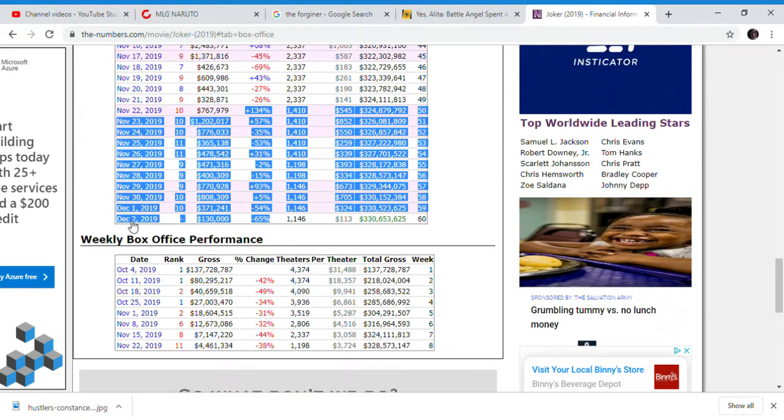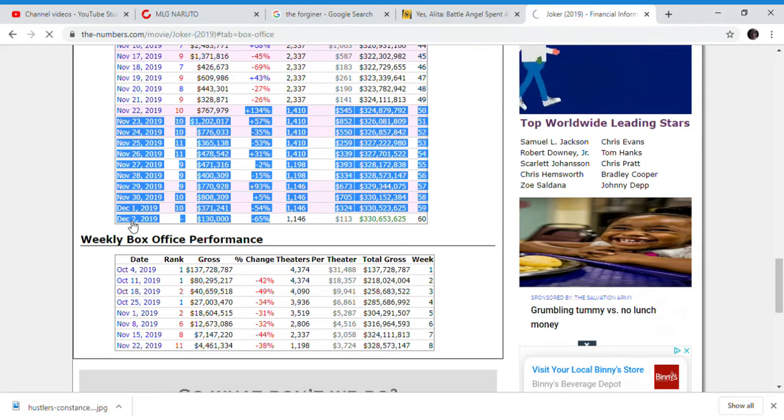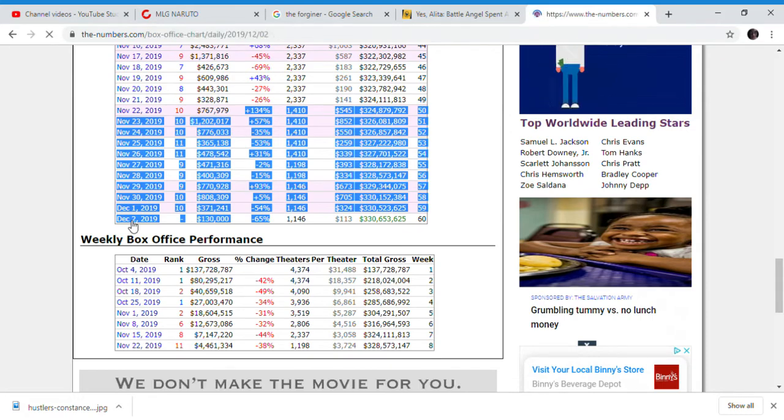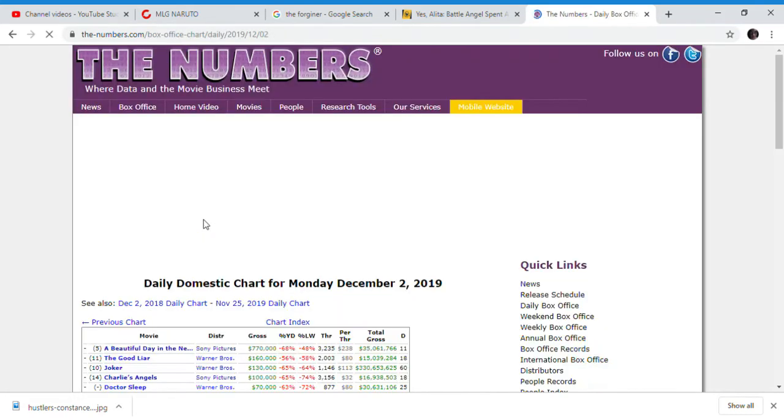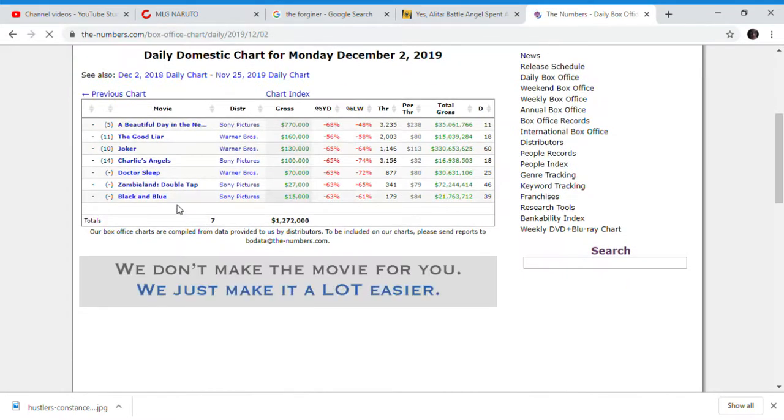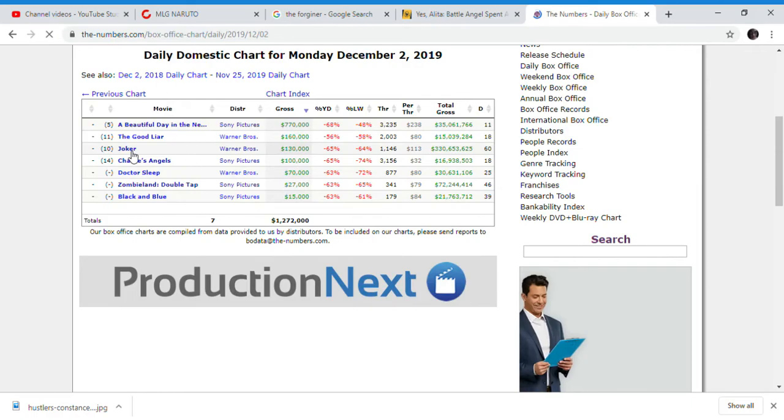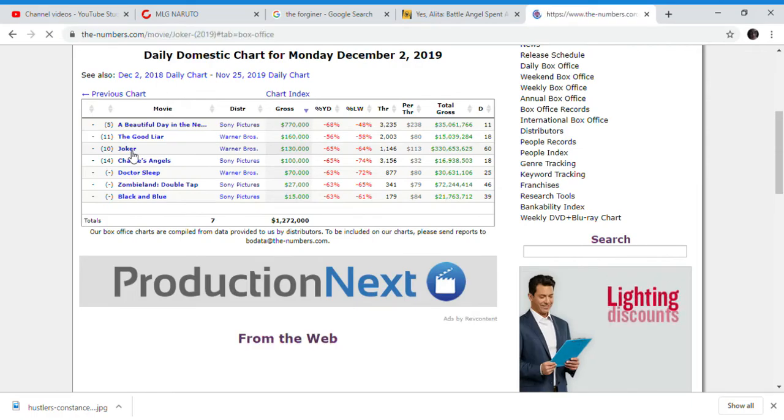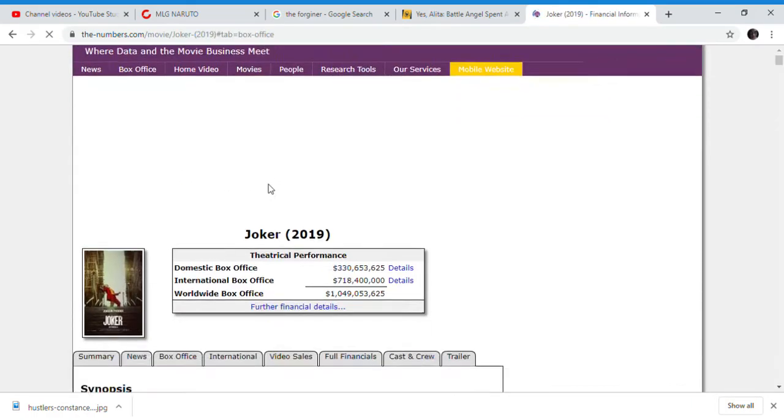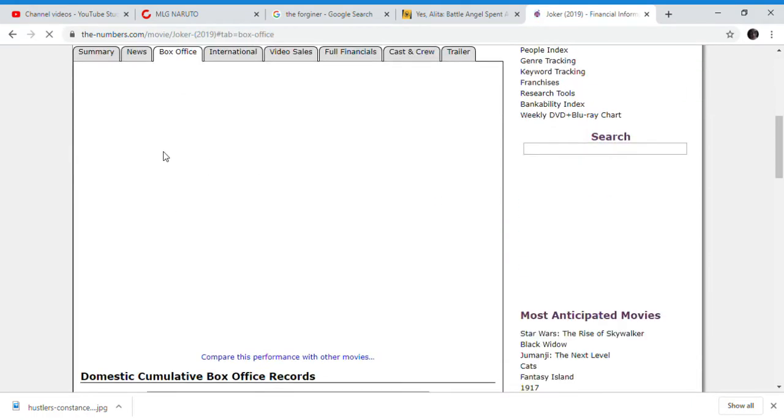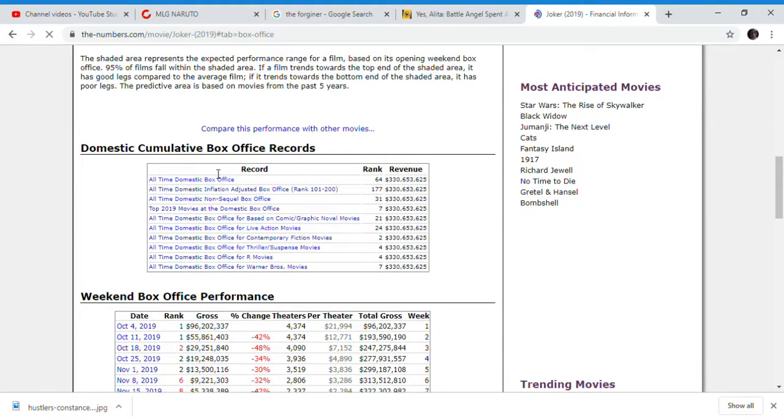Joker probably will lose a lot of theaters again for next week. There isn't really anything new to talk about.